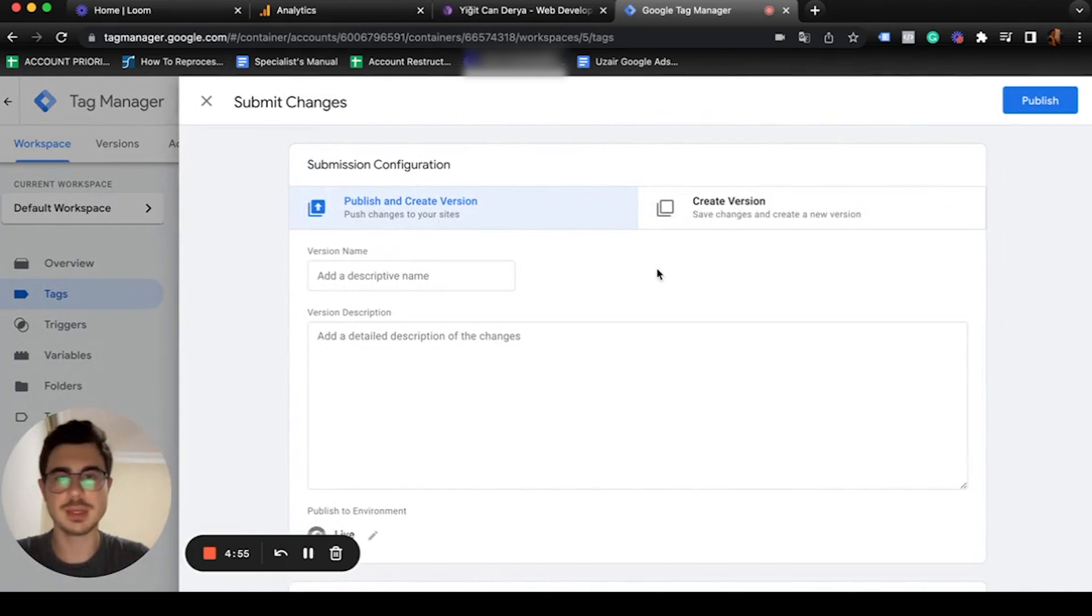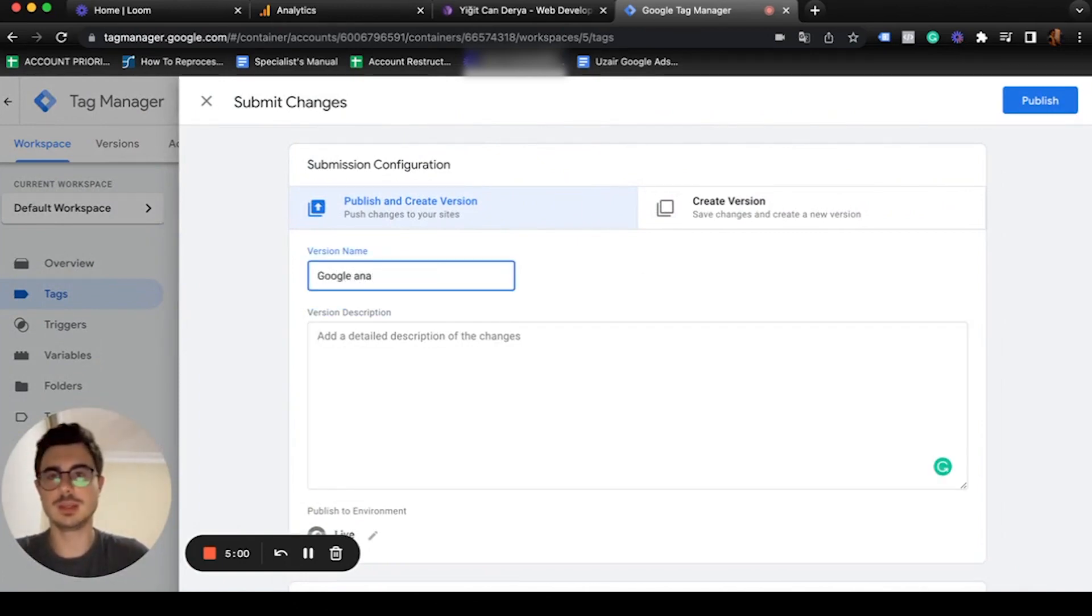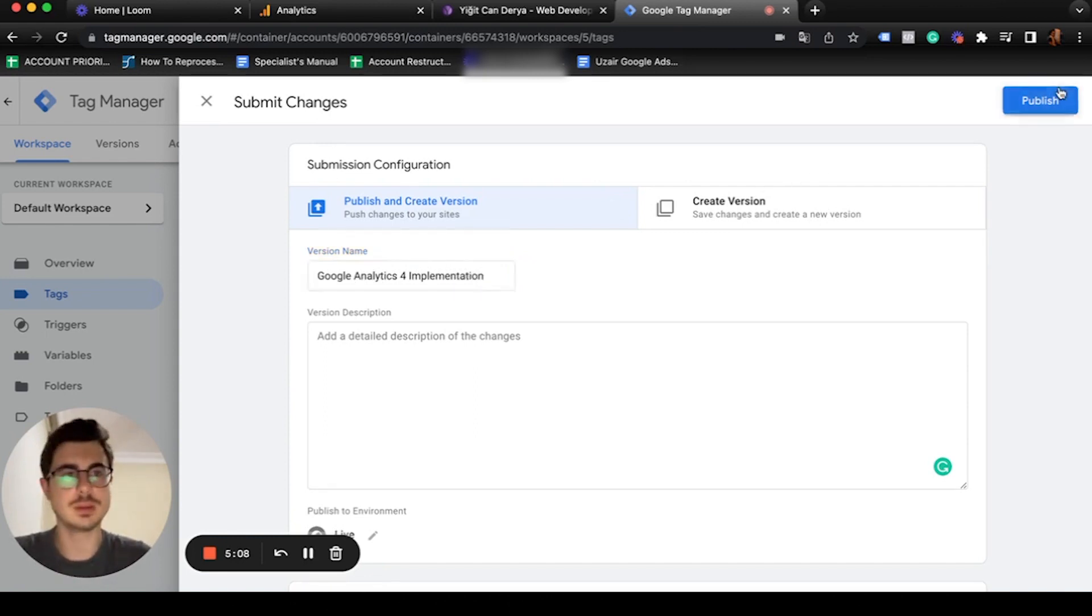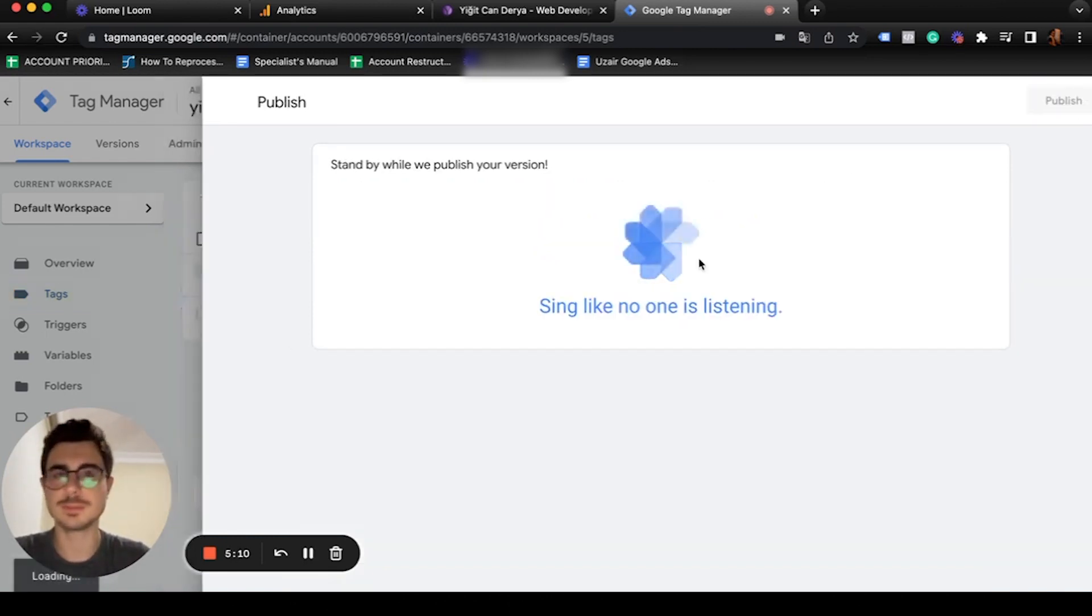And voila, Google Analytics 4 implementation. Cool, let's publish this one.